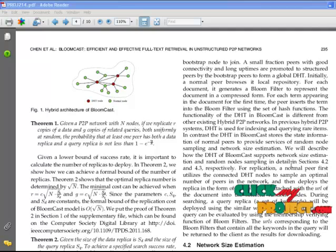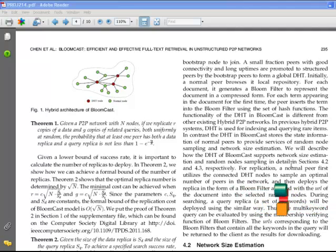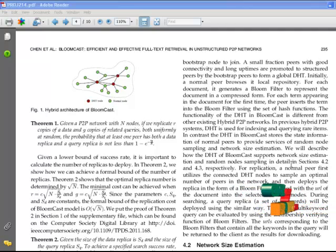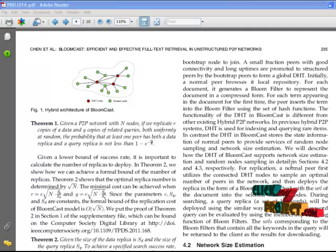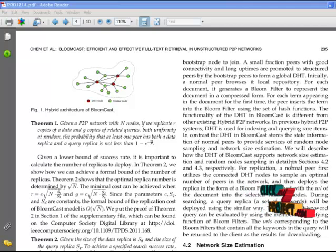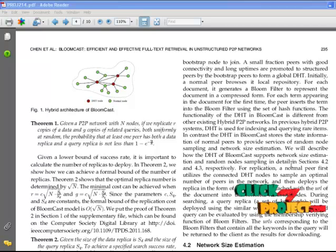By replicating encoded term searches using Bloom filters instead of raw documents among peers, the communication and storage costs are greatly reduced while full text multi-keyword searching is supported. The Bloom filter-based scheme achieves a substantial constant factor improvement, but it does not eliminate the linear growth in communication cost.